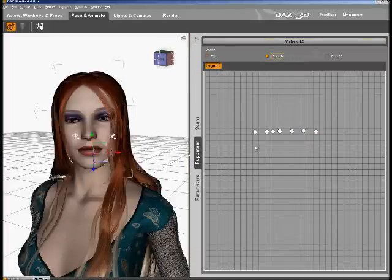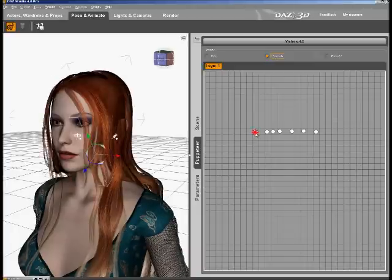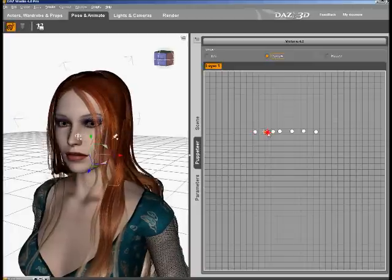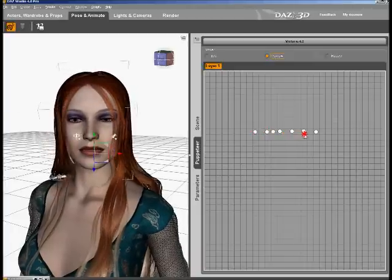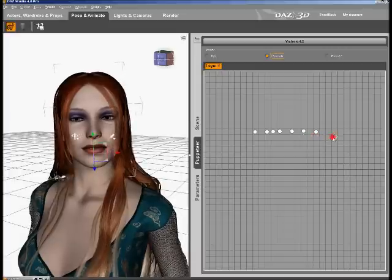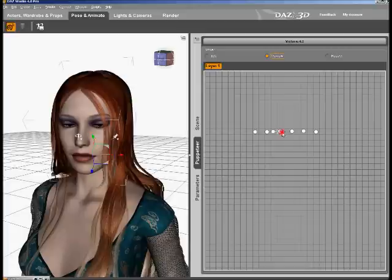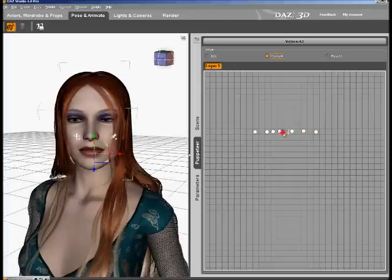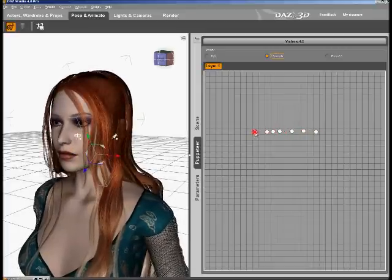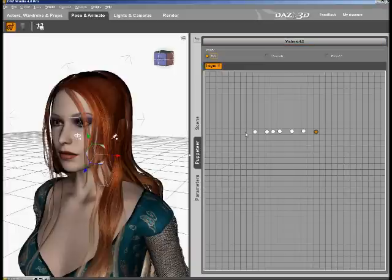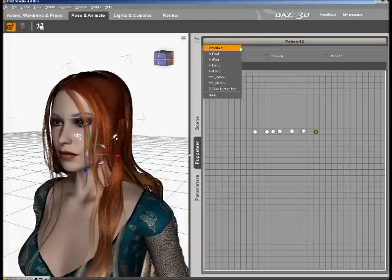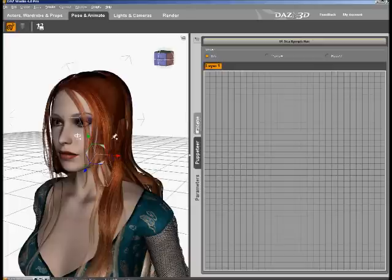So what we're going to do now is go into the preview mode of the Puppeteer, select the first node, and scrub through it. It's not the greatest — it could use some work — but the bottom line is we're trying to show you the Puppeteer so I'm not going to fix all of this. Now what I'm going to do is animate her hair to go along with this, so I'm going to select the C-Nymph hair.